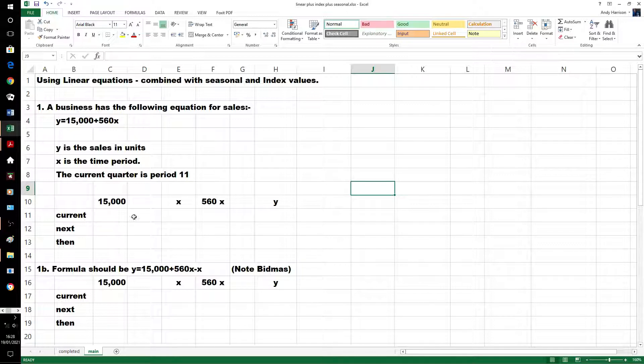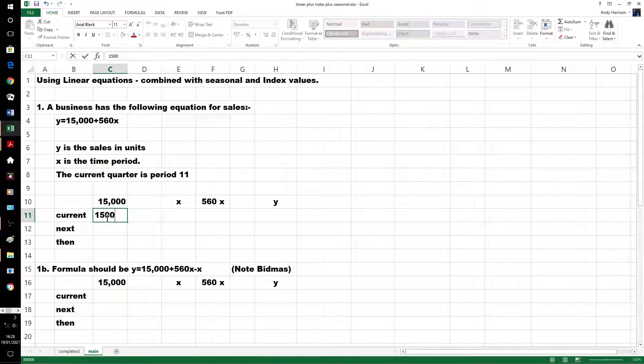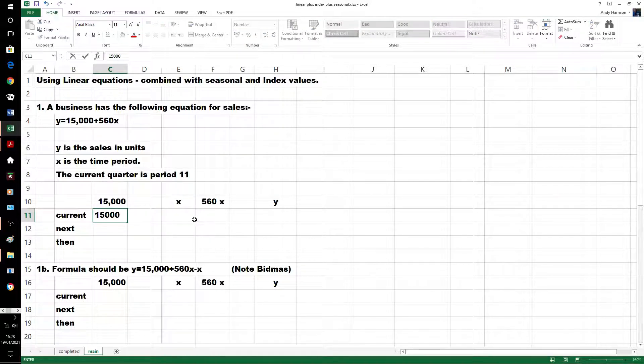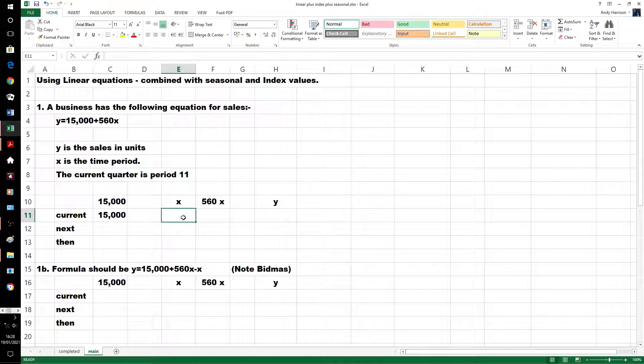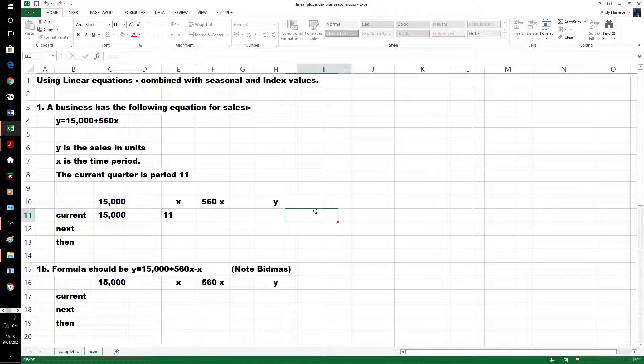We've actually got to work out the current value first. The current value, the constant 15,000, x was 11, so we're talking about quarters here, could be years, doesn't make a difference, same time period.